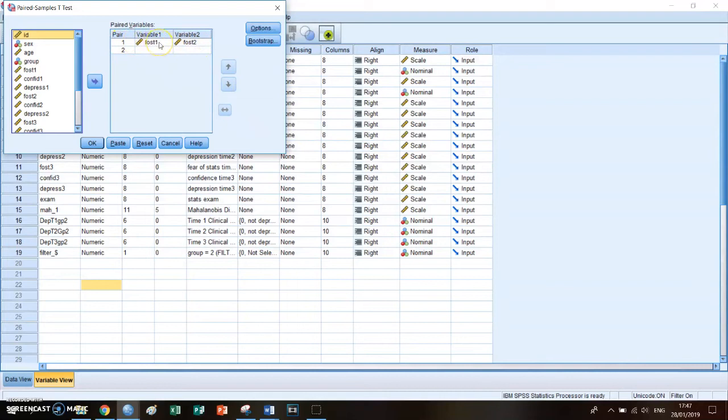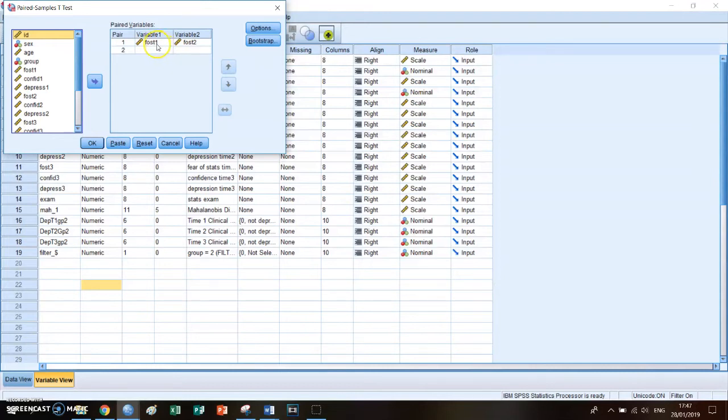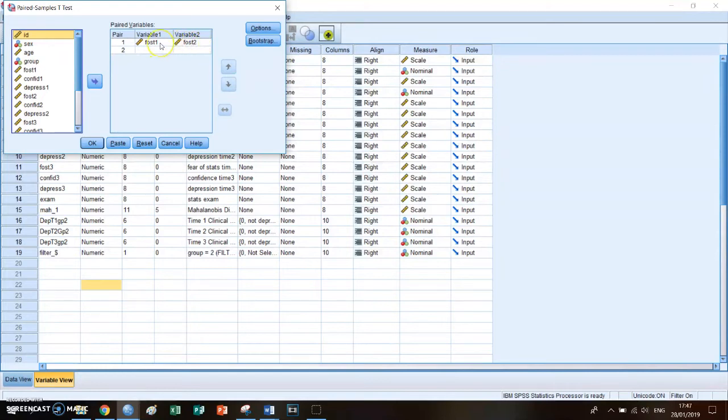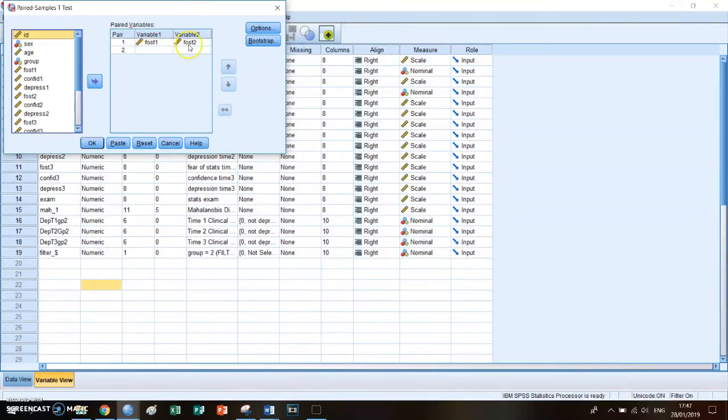In this case it's the FOST1 and FOST2. FOST stands for fear of statistics measured before the course, so in period number one, and fear of statistics measured in period number two, which is after the course. So you're comparing the same group and you're comparing whether their fear of statistics decreased between period one and two.